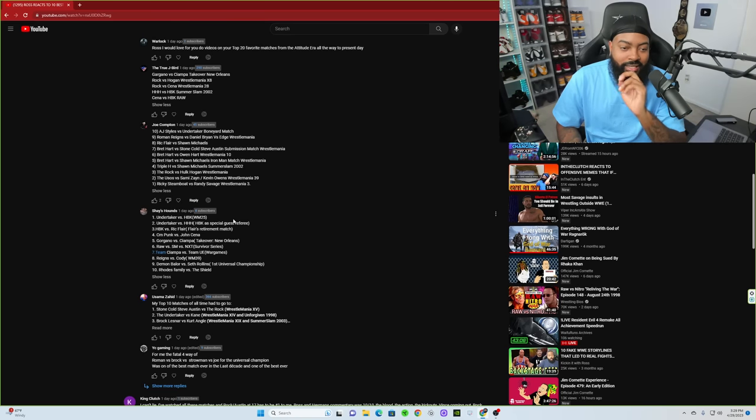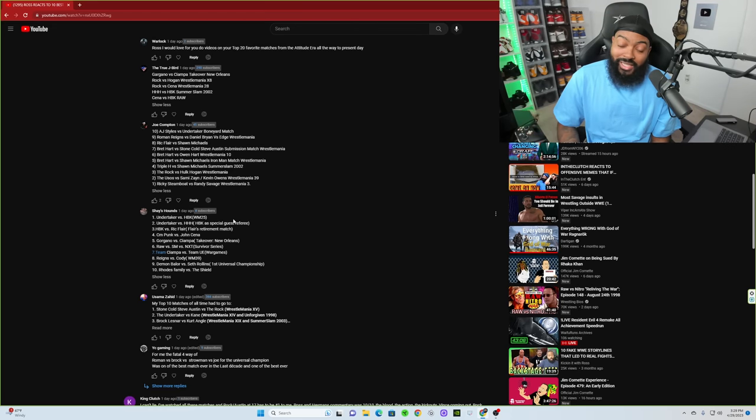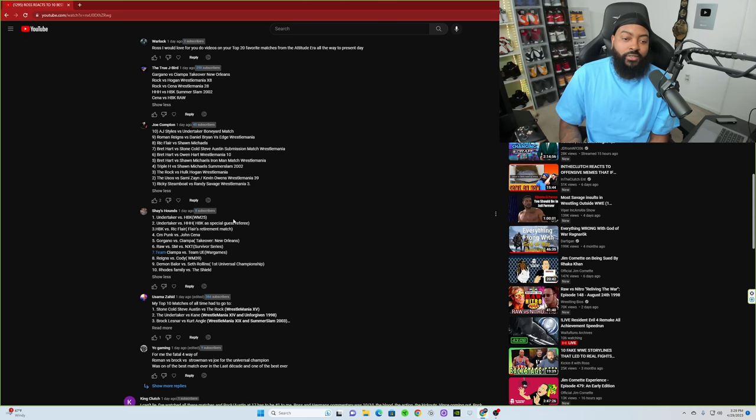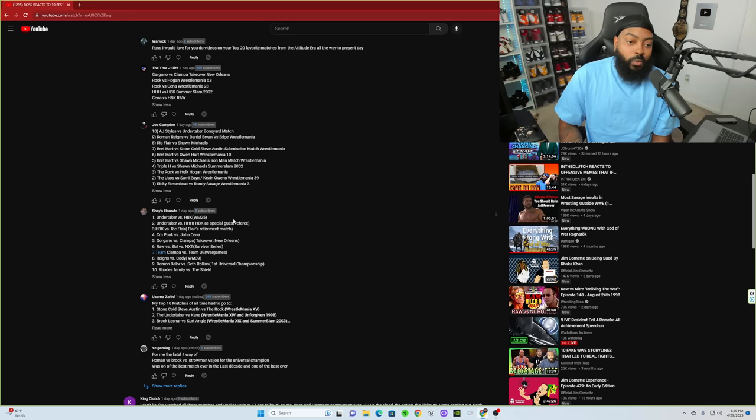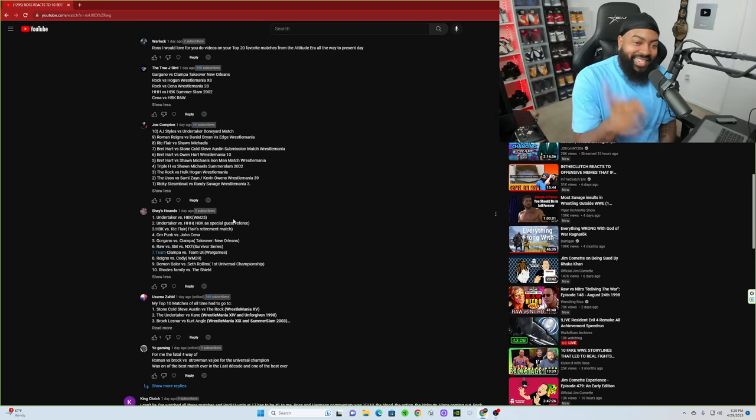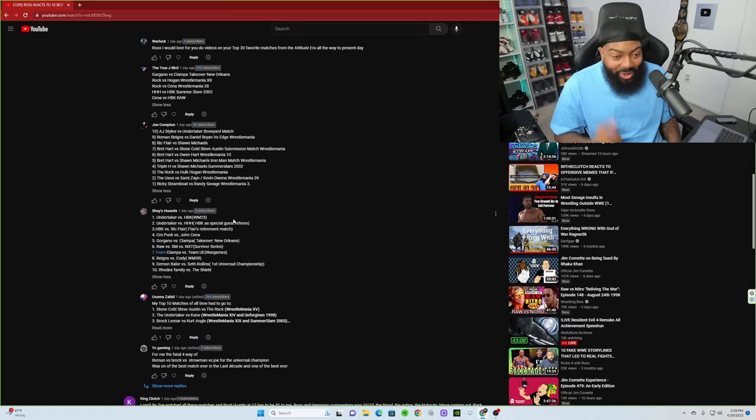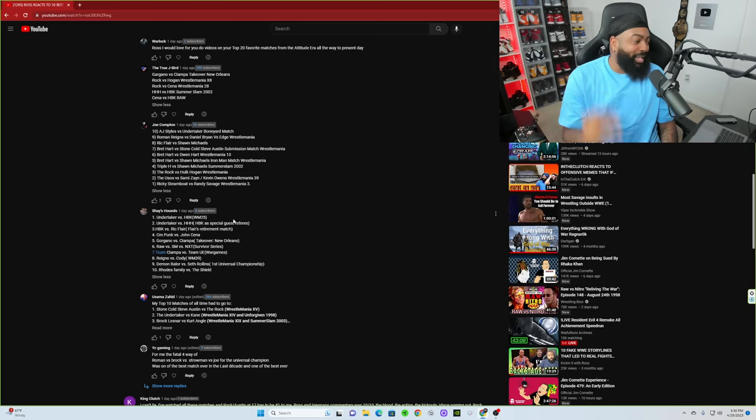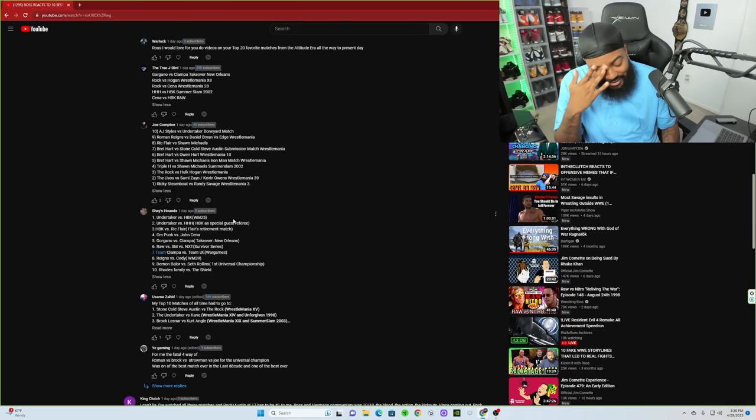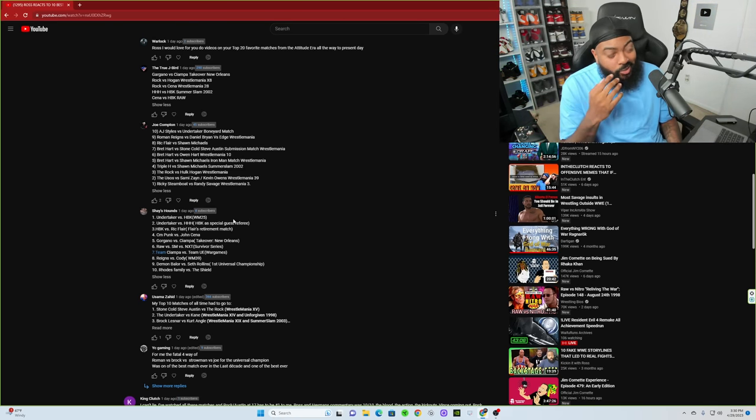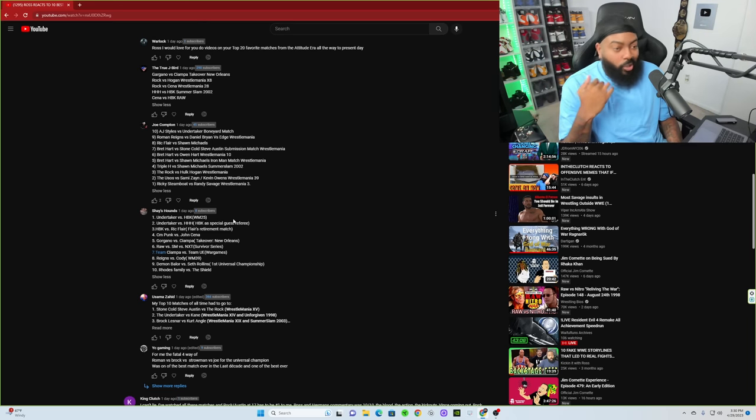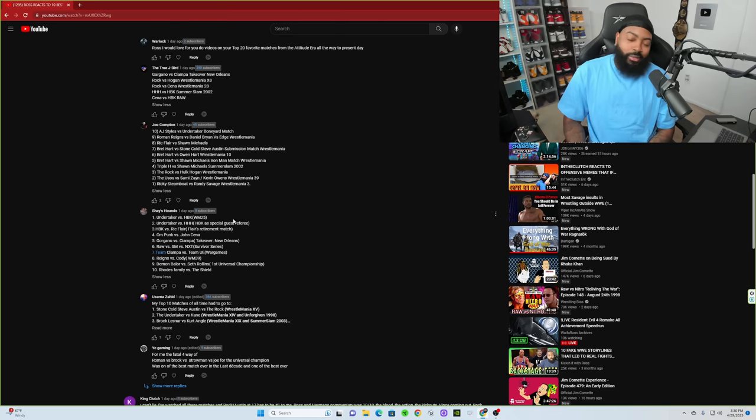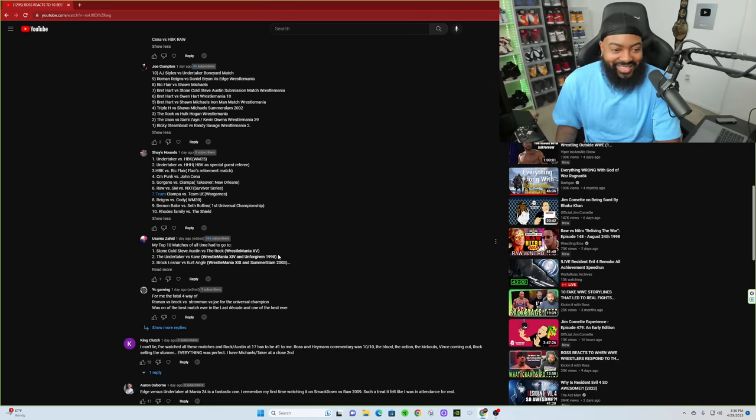Let's go to Shay Hounds. Undertaker versus Triple H, HBK as special guest referee, I think End of an Era Hell in a Cell match, fantastic. HBK versus Ric Flair, his retirement match, very emotional. CM Punk versus John Cena, I already know he gotta be talking about Money in the Bank. Gargano versus Ciampa TakeOver New Orleans. Raw versus SmackDown versus NXT Survivor Series, that was actually pretty good. Rhodes family versus Shield, hey Shay, I'm glad you put that in the top 10. Rhodes family versus Shield is one of the best. That match was so good, I believe it was at Battleground. That match was so damn good, that was one of the best matches ever. That crowd was so hype, oh that was so good.